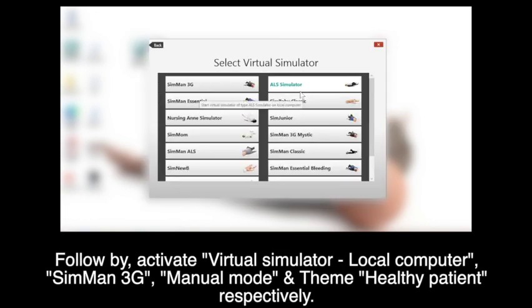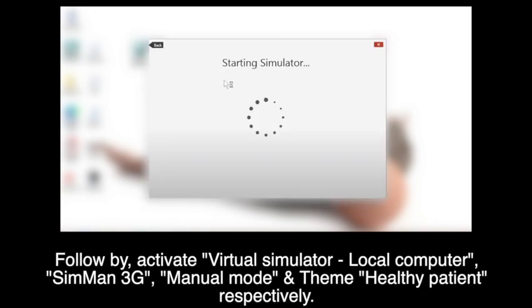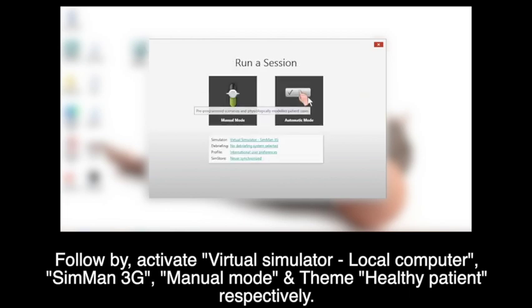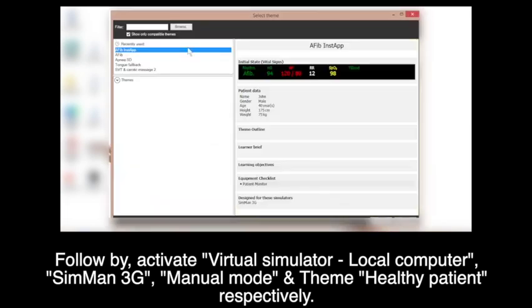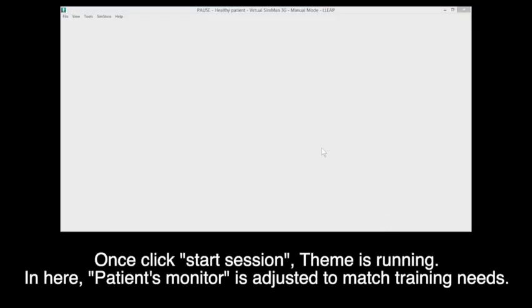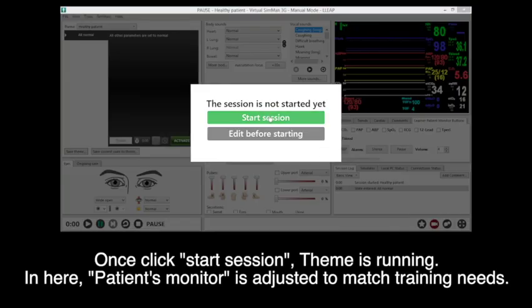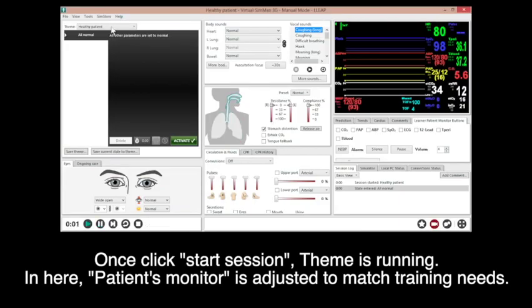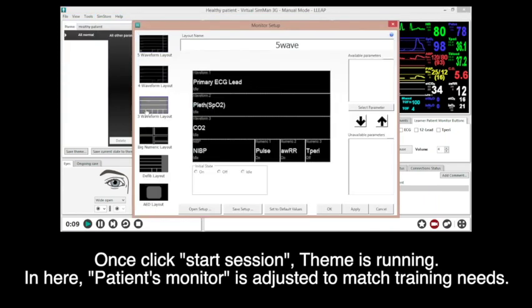Followed by activating team programming: virtual simulators, local computer — in my case, SIMMAN 3G — manual mode, and team healthy patient respectively. Once you click start session, the team is running. In here, the patient monitor is adjusted to match training needs.